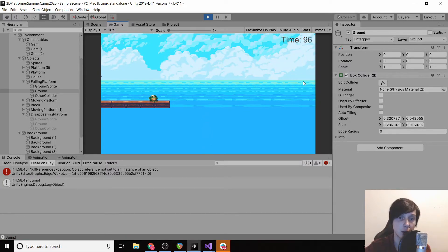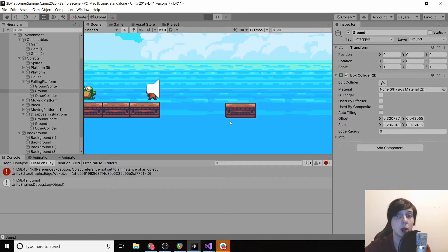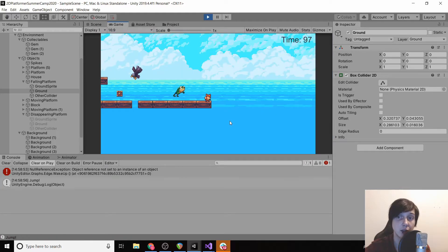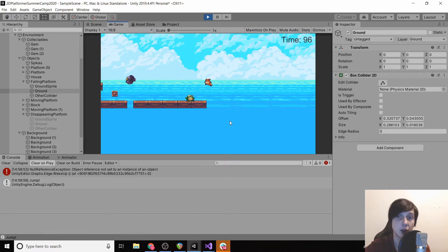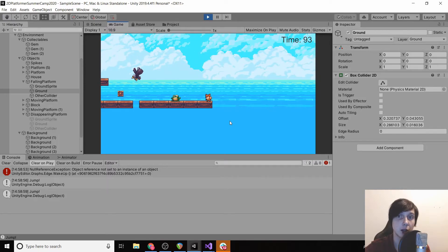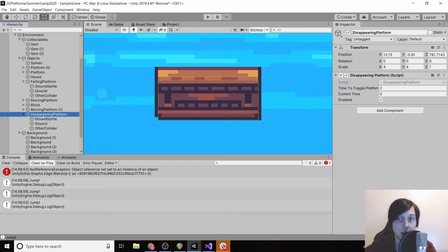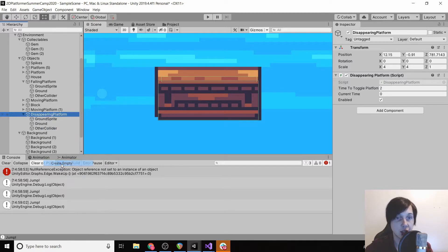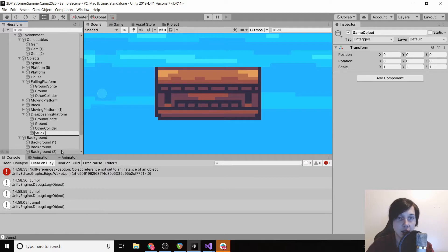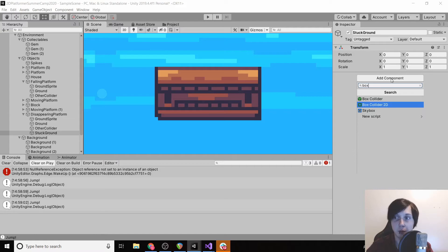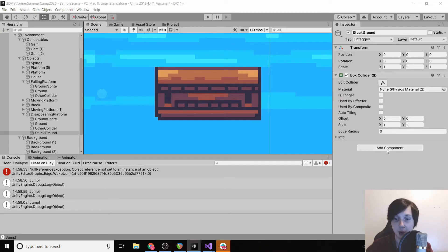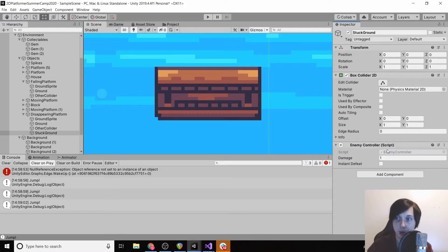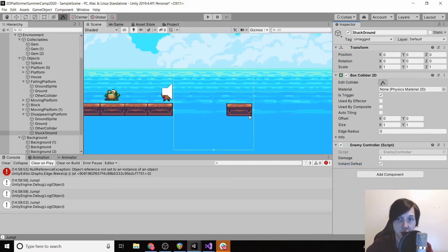Okay, so now we want to make it so that if the platform respawns and our player is inside of it, the player will get hurt. This will be hard to time but that's okay. So in order to make sure that the player doesn't get stuck in the ground, we're going to create another empty game object as a child to our disappearing platform and we're just going to rename this to stuck in ground. We're going to add a component box collider 2D, and then we're just going to add enemy controller, is trigger, and instant death.